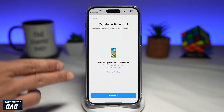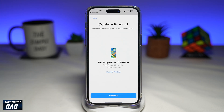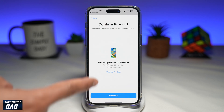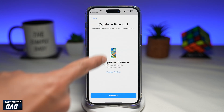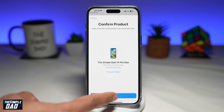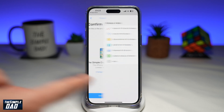This will now ask me what product I want to talk about with Apple. I'll go ahead and select my iPhone 14 Pro Max and then tap on continue.